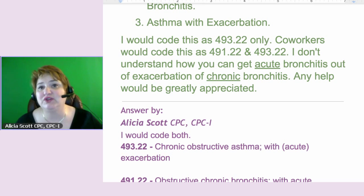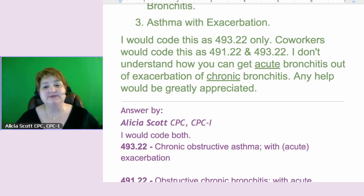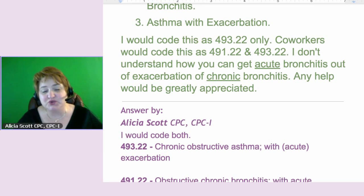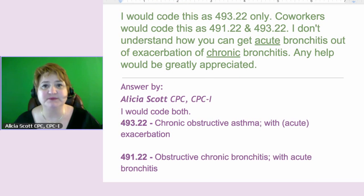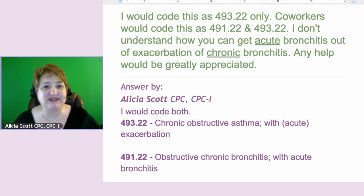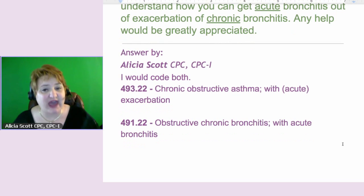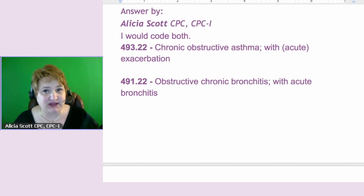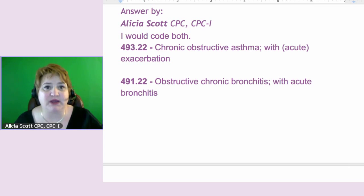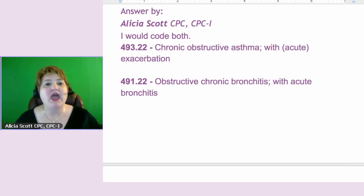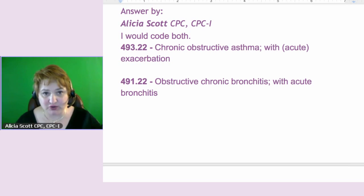This can be very confusing — the acute and the chronic — especially when you have a disease process that is so similar. What I did was take the two codes and put them up here. 493.22 states chronic obstructive asthma with acute exacerbation — that's a specific code. You can have chronic obstructive asthma without the acute exacerbation. Then we have 491.22, obstructive chronic bronchitis with acute bronchitis.